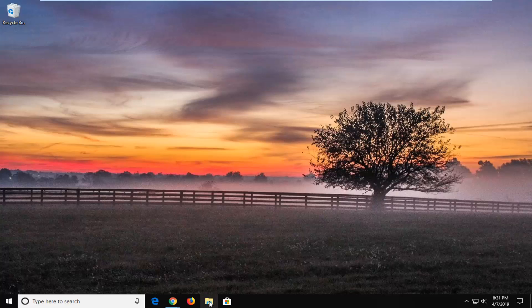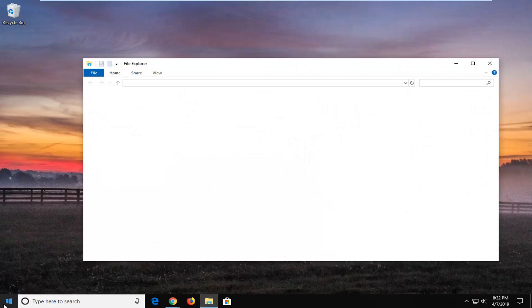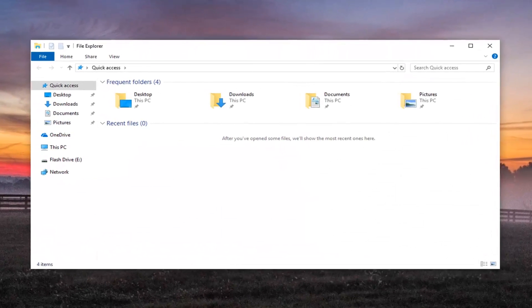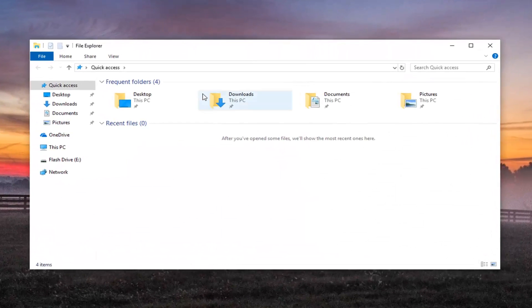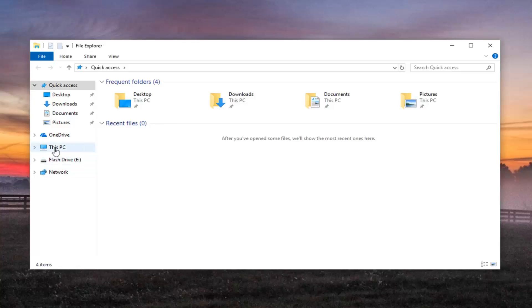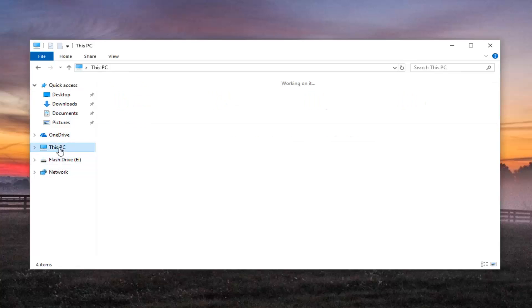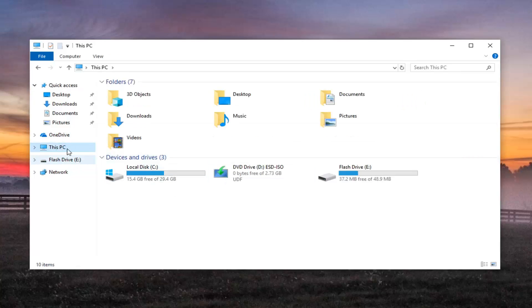First thing I would do is open up File or Windows Explorer so you can just open up through the Start menu or just open up through the Taskbar icon. Go over to your This PC section or you can just go underneath the drive itself. Usually This PC is probably the best decision.